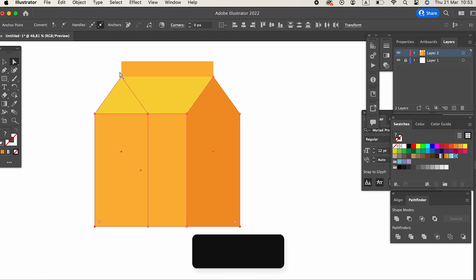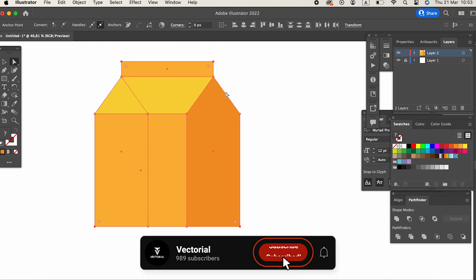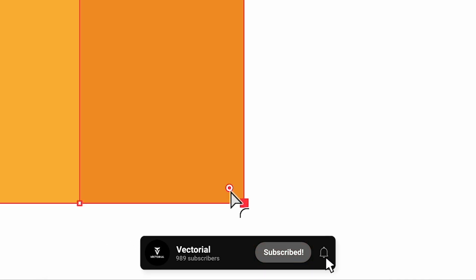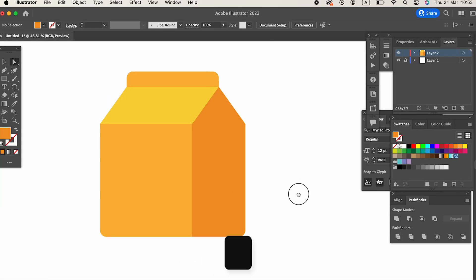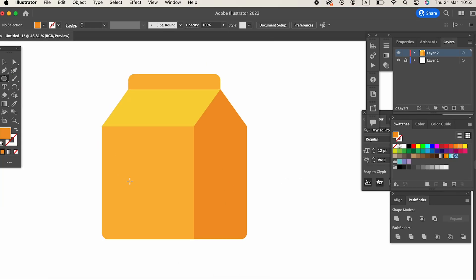To draw the drop symbol, we draw a circle with the Ellipse Tool, grab the point above with the help of the Direct Selection Tool, lift it up a little and tighten the edges.